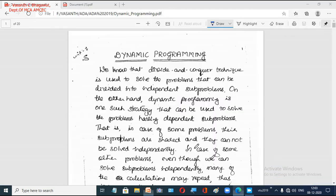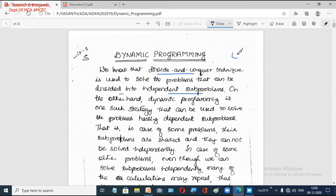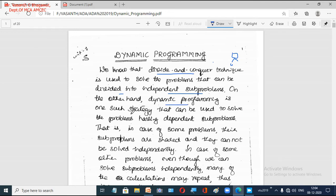If you remember the divide and conquer technique, it was used to solve problems that can be divided into independent subproblems. When a problem is given, we divide it into small subproblems, all of which are independent of each other. Dynamic programming, on the other hand, is a technique or strategy used to solve problems which have dependent subproblems — that is an important distinction to remember.